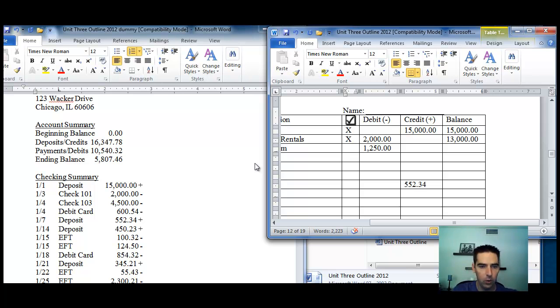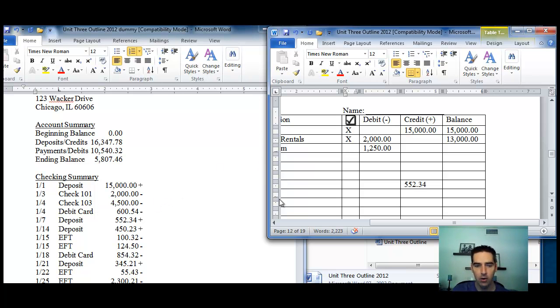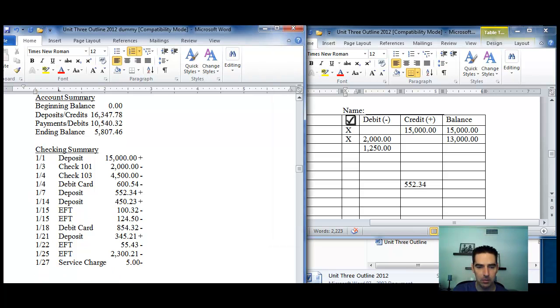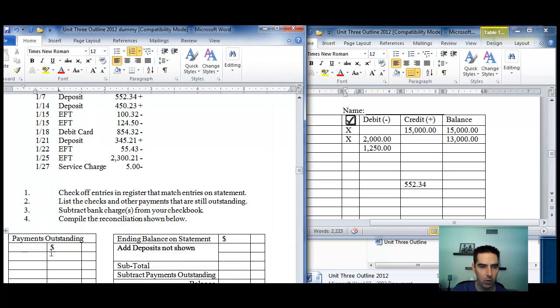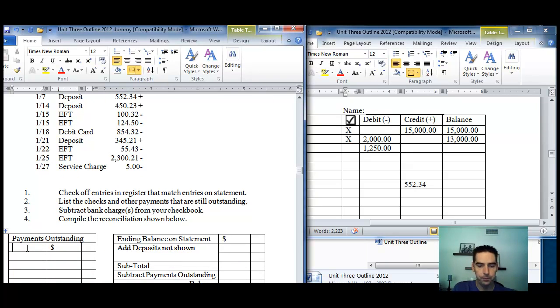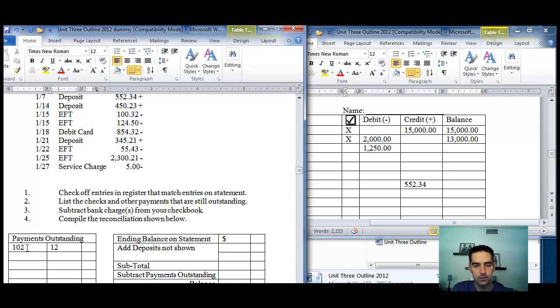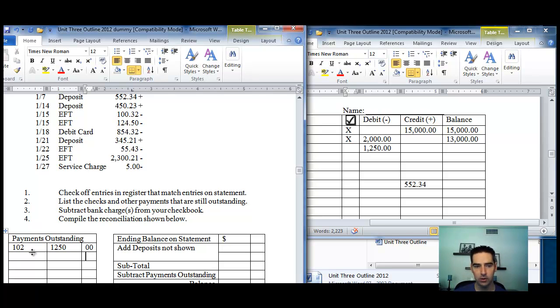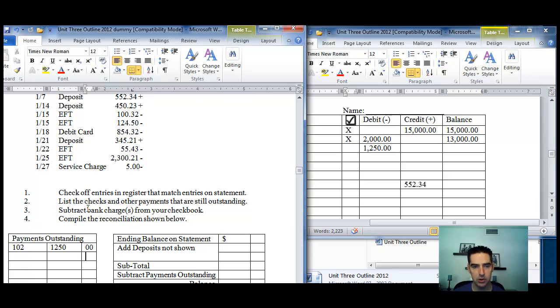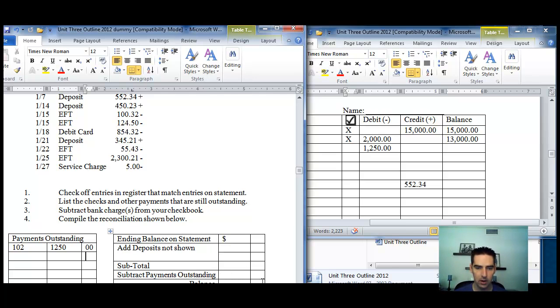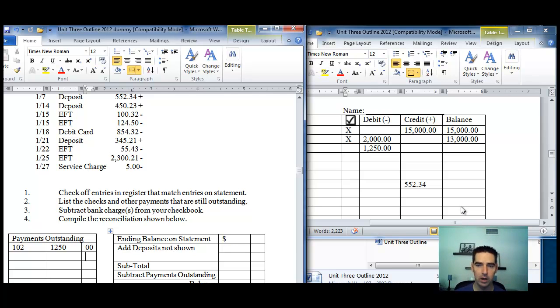Now, you notice the $1,250 check 102 is not on there. Now, remember, that's going to be an outstanding payment. So, that $102 is going to go here. And obviously, I think there's another one in there, too. So, you do exactly what it tells you to do in the directions here. Basically, this ending balance here that you come up with should match the ending balance on the register. And if it doesn't match up, then you've got to figure out what you did wrong.